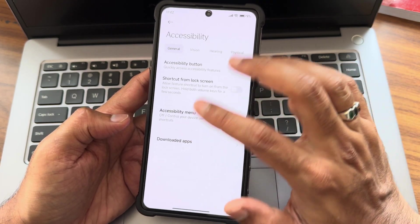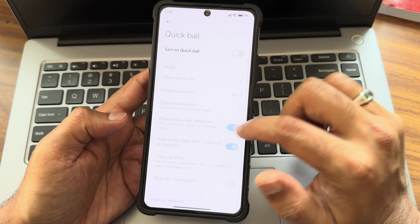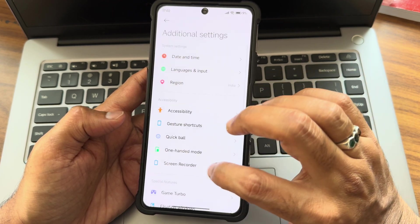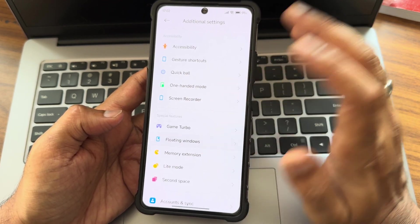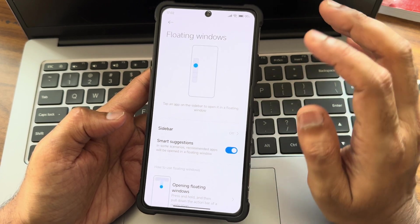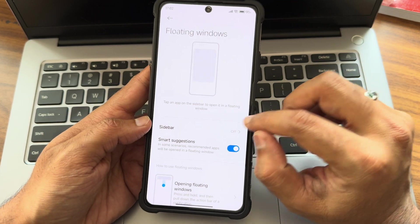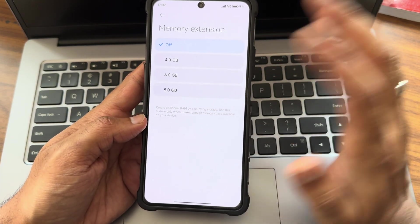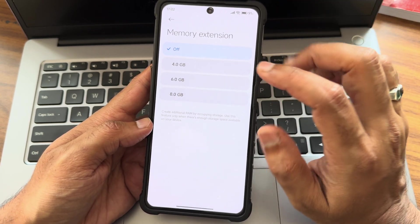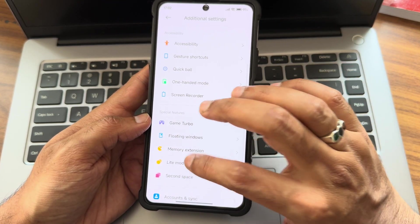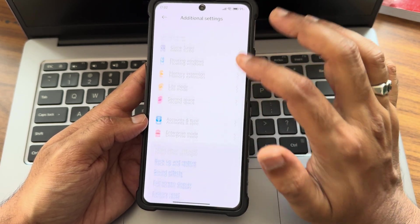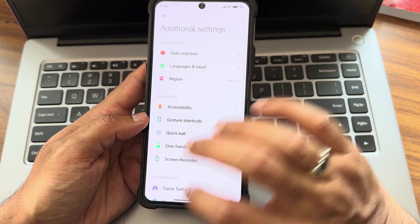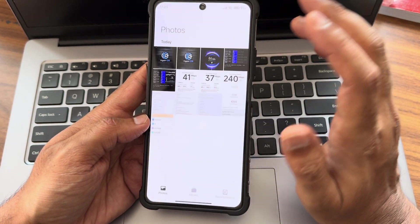You get all the nice options like game turbo mode. We'll go into accessibility menu which is my personal favorite. Quick ball I already explained, one-handed mode, screen recorder. Game turbo, floating windows which is a very handy feature - that's why people stick to these HyperOS ROMs. Memory extension, 8GB is there. For some reason I have disabled that.